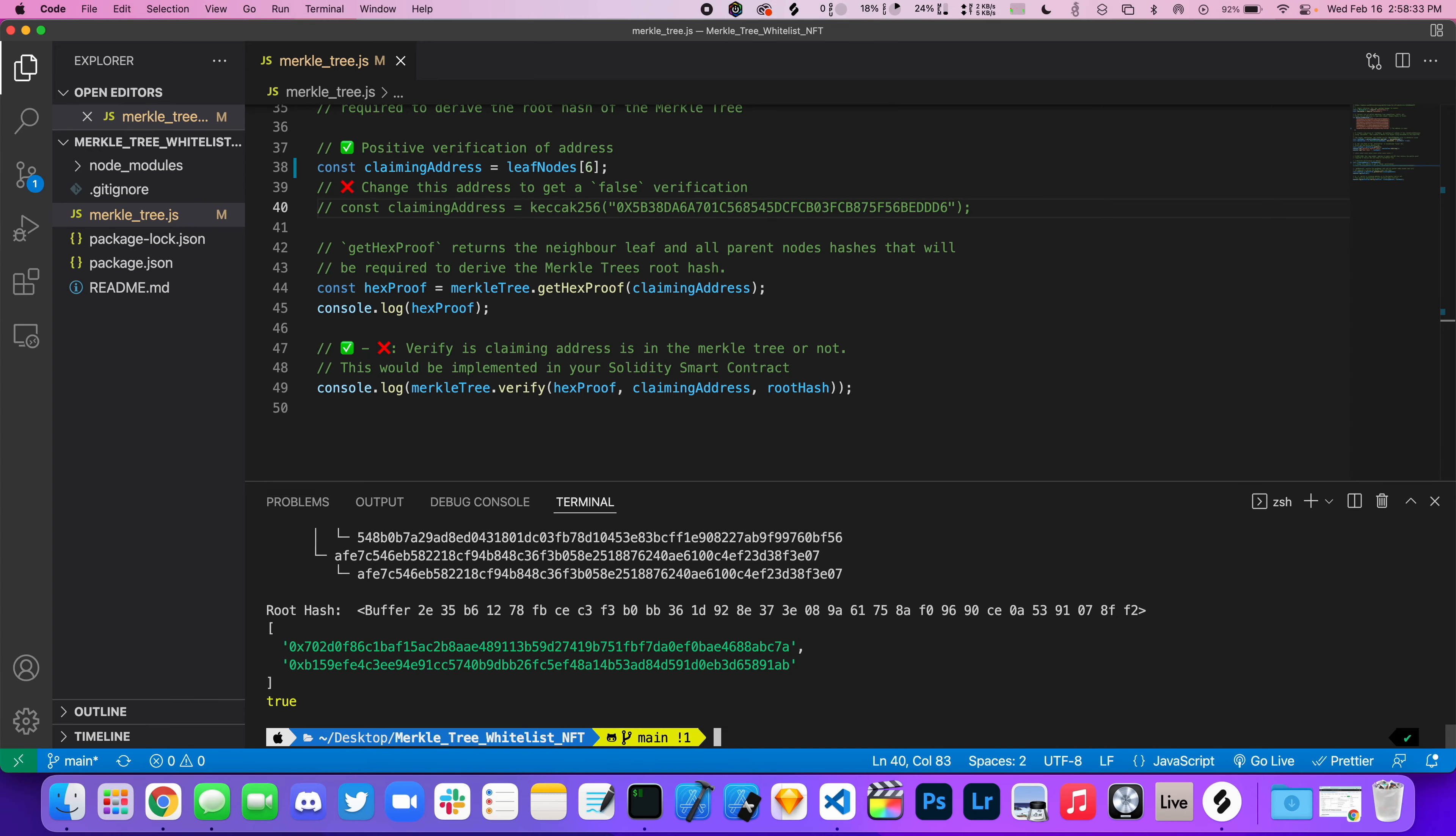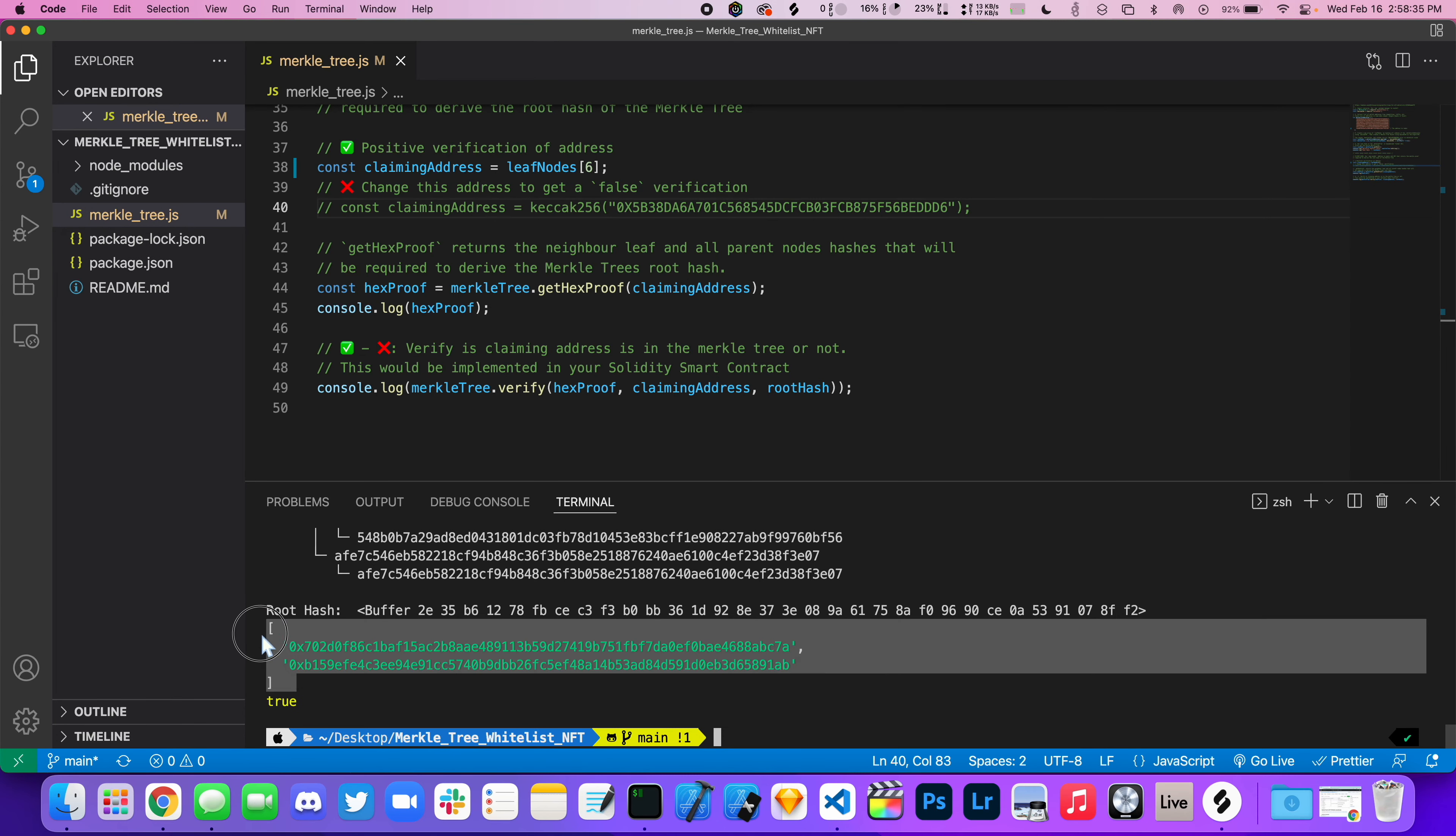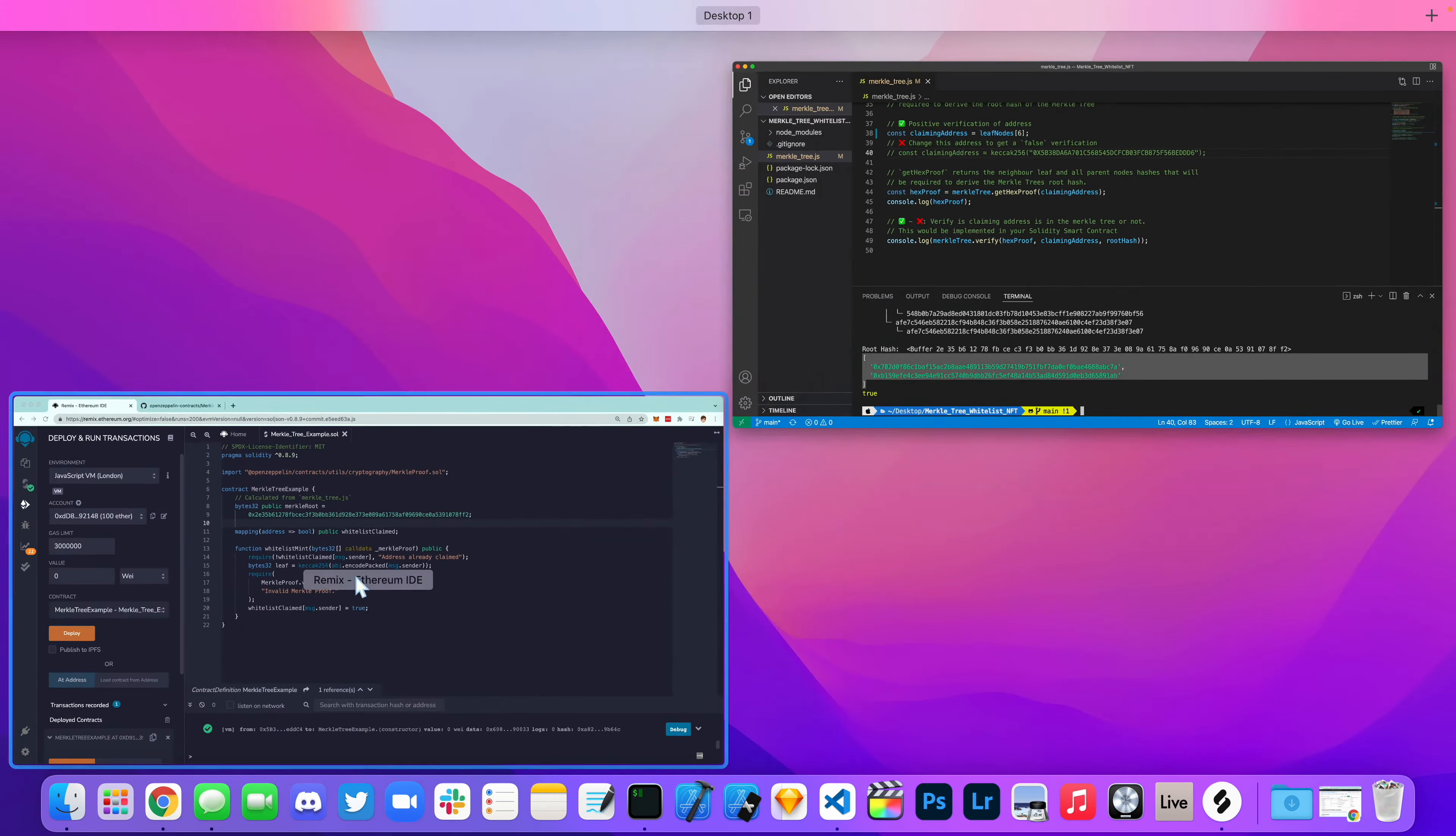Also, don't forget to copy the Merkle root to the Solidity smart contract. At the bottom, we're going to copy this Merkle proof and paste it as a parameter to the whitelistMint function.